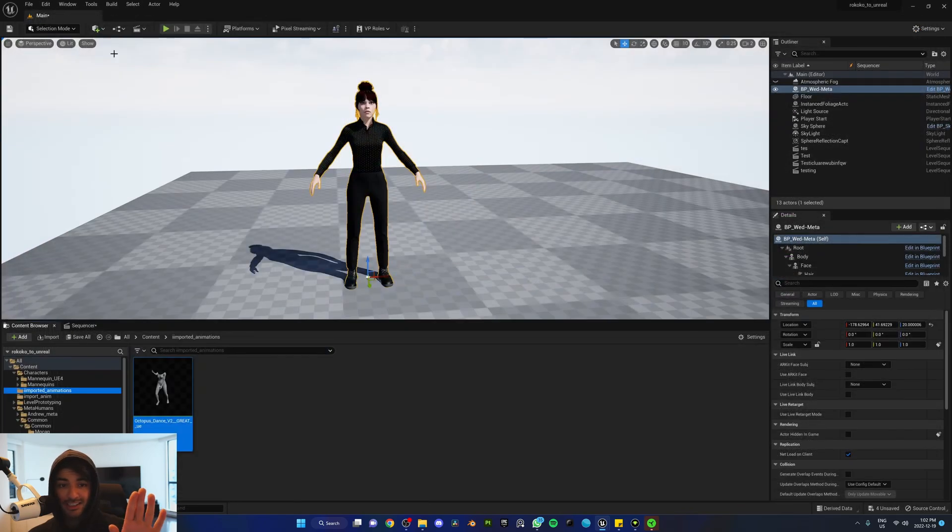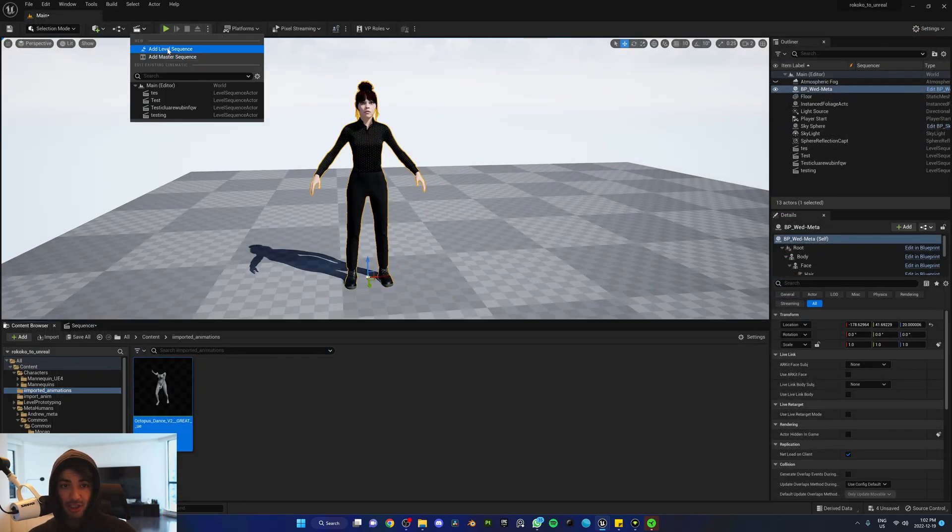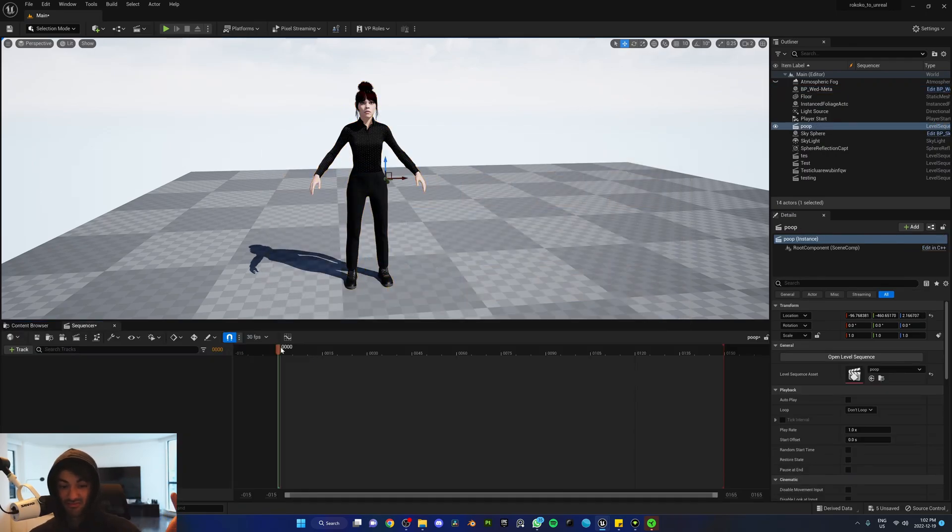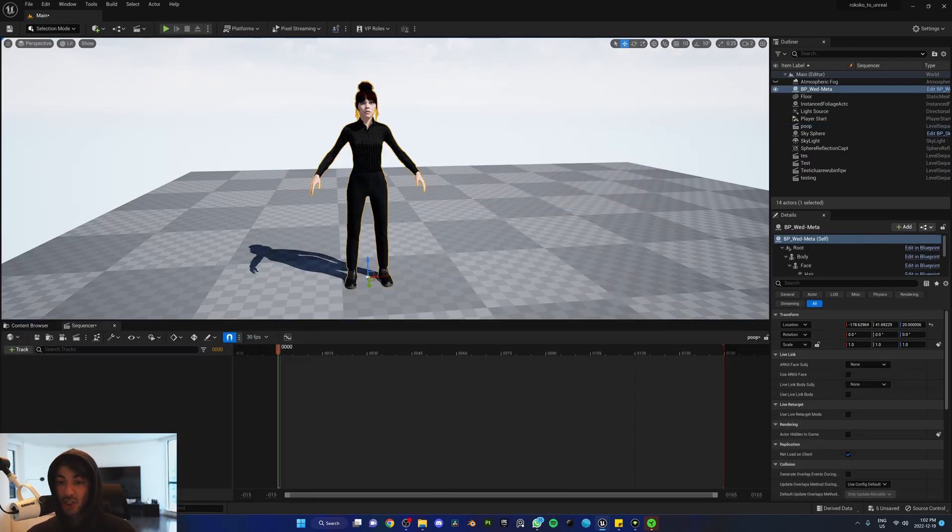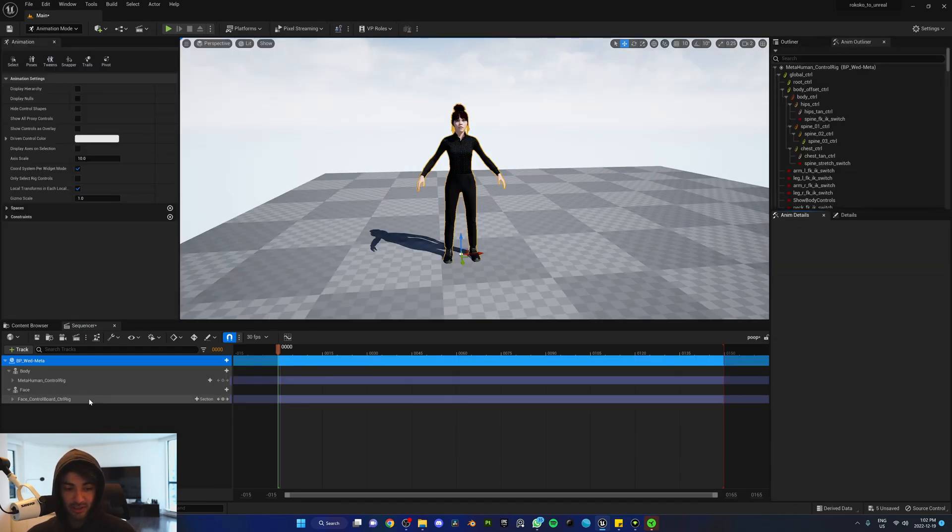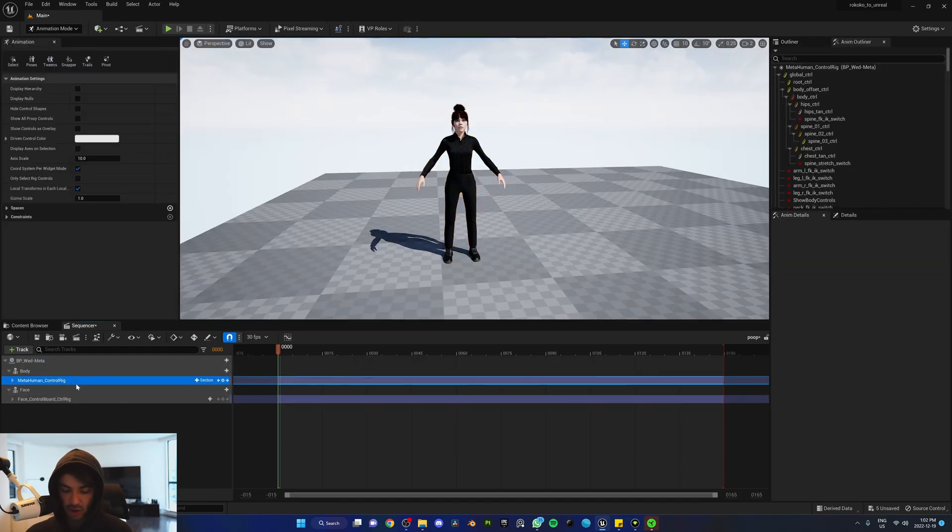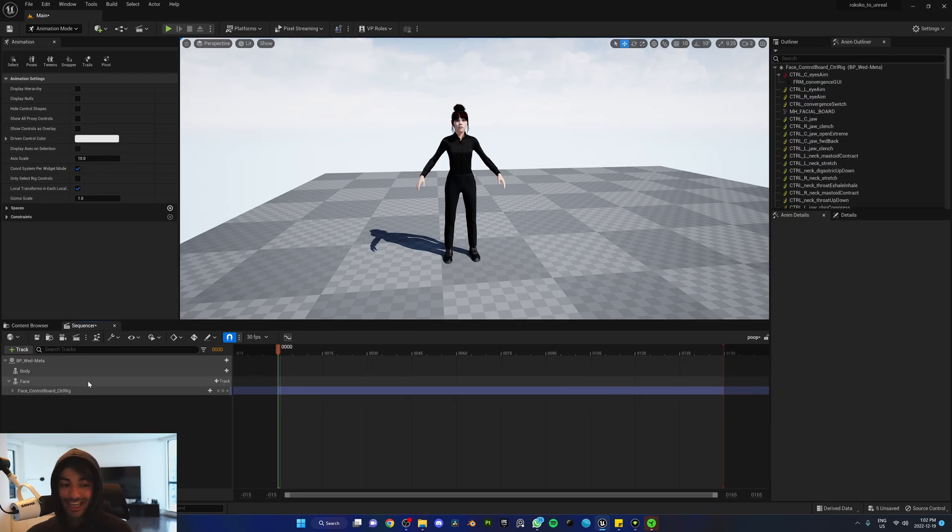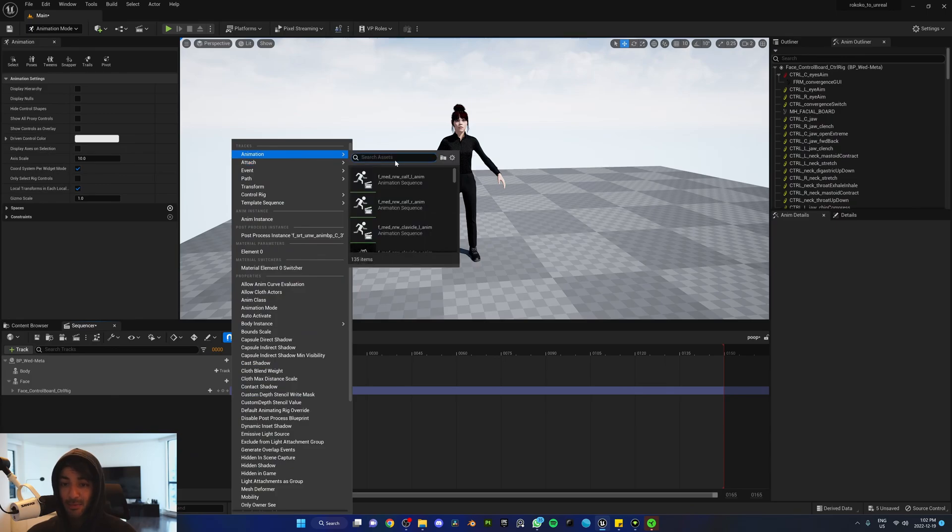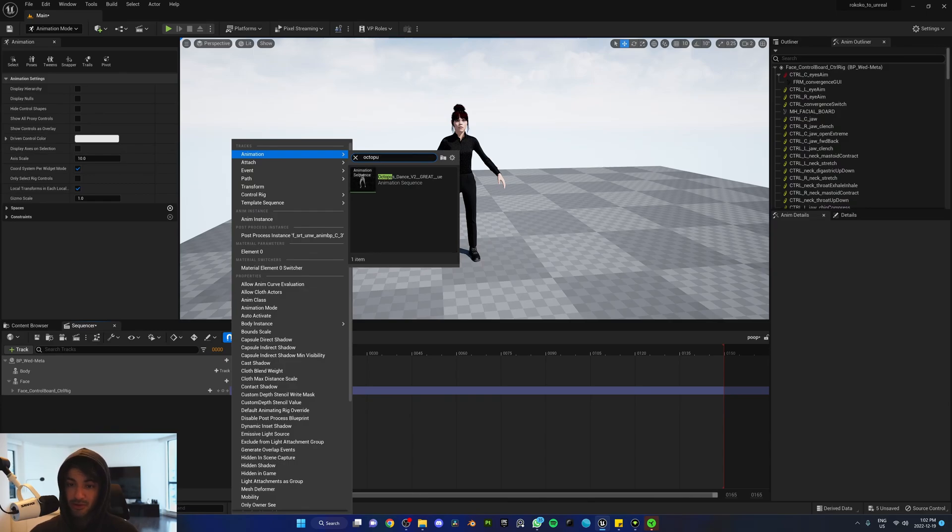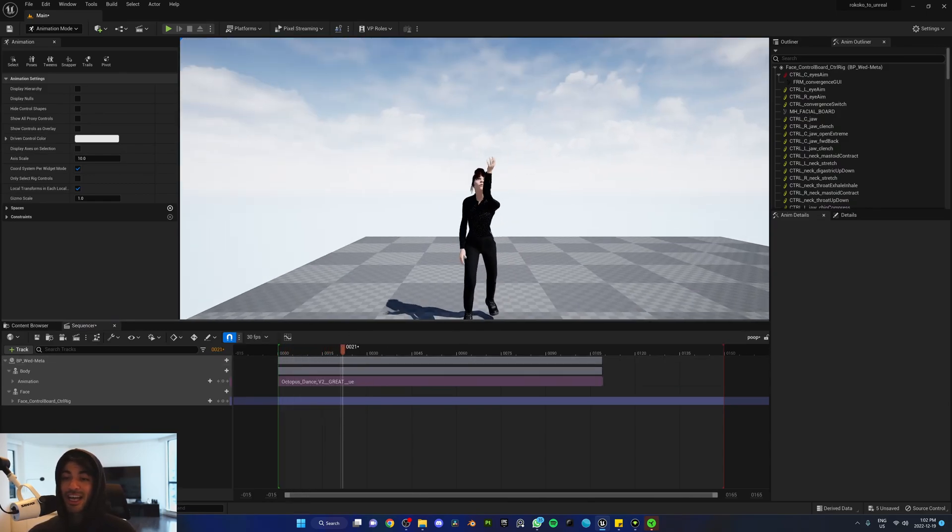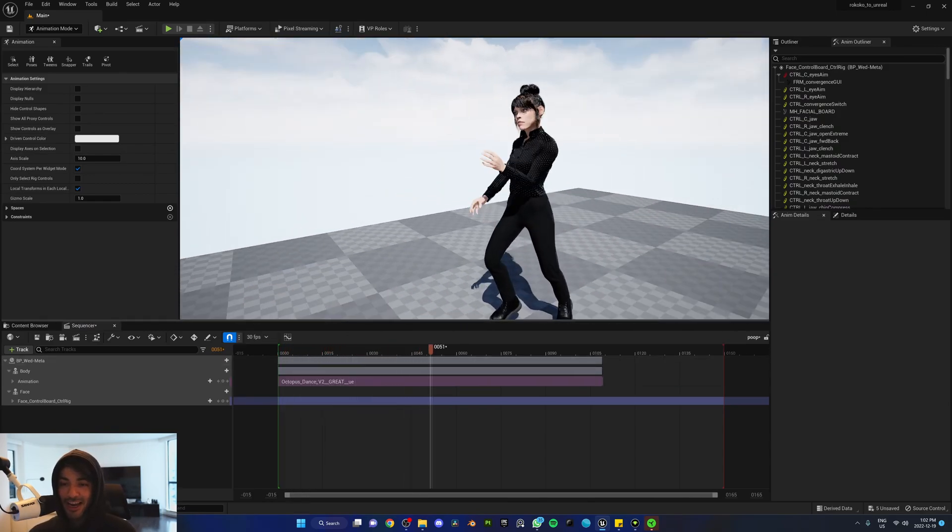Once you're happy with the way the animation looks, go ahead and save and exit this window. We're going to create a new sequence where we can bring in the animation. Add level sequence and call it whatever you like. Drag your metahuman into the sequencer. We don't need the control rig for the body, so delete that because we're bringing in our own animation. Click track, animation, and look for the name of the animation you brought in from Rococo. In my case, it's called Octopus. Once you do that, you should have your animation in the timeline.